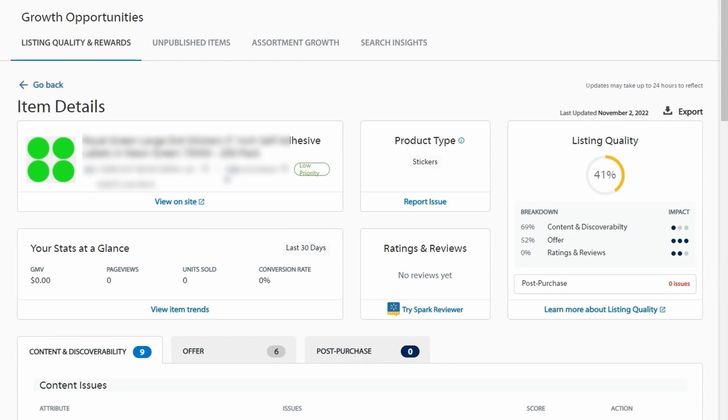A post-purchase experience like ratings and reviews has a bit larger impact on the quality of Walmart listing. But the most crucial element is the offer. So now, let's break down each of these three sections into further components.